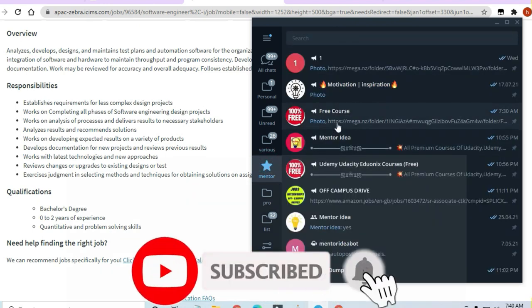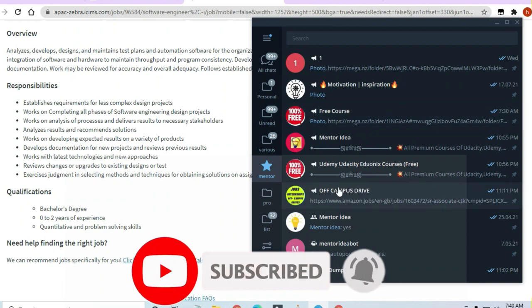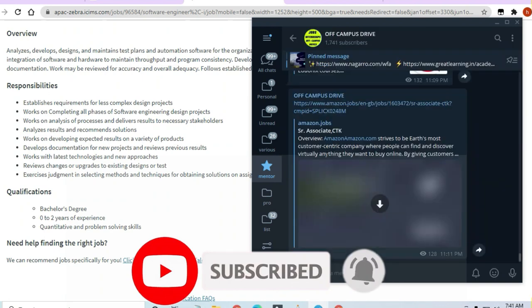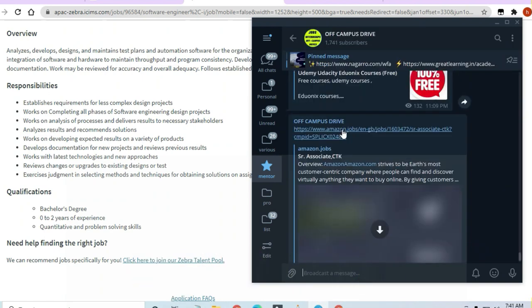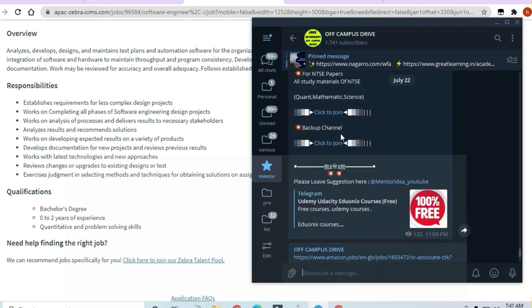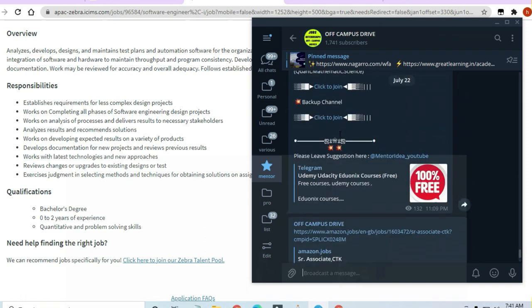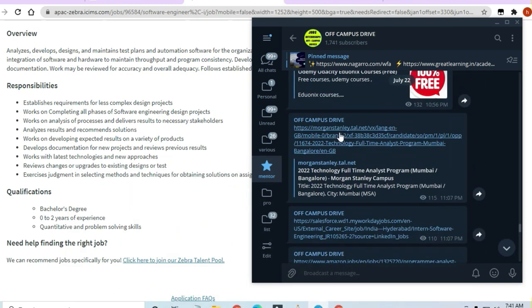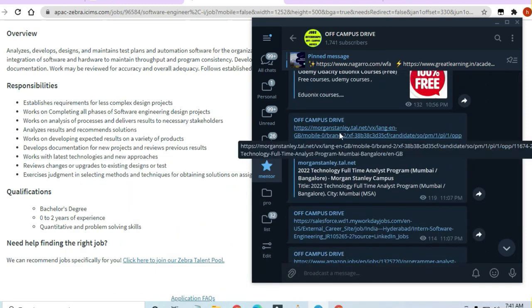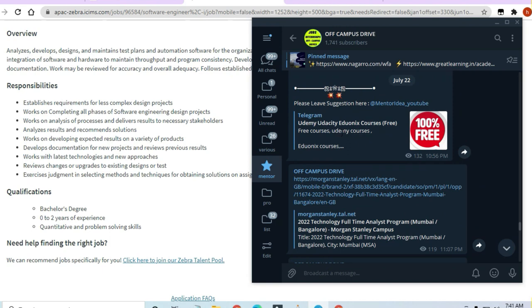You can see here that there is an off-campus drive channel. You can see here all the latest openings you will be getting on a daily basis. All the latest openings, whichever today's openings are there.